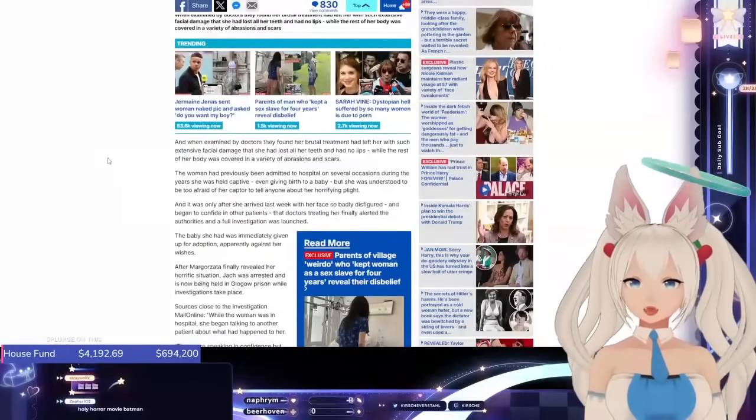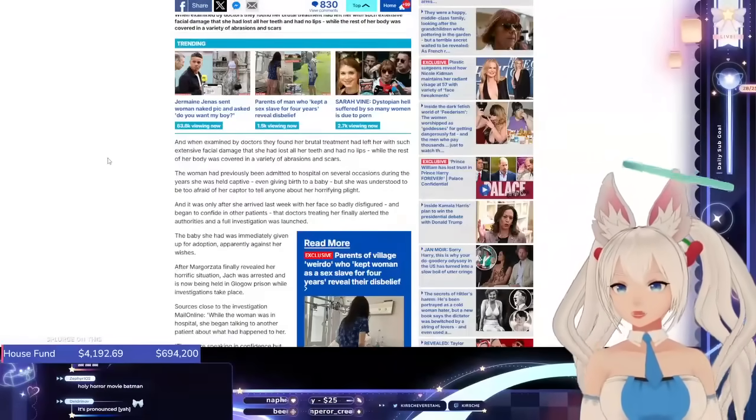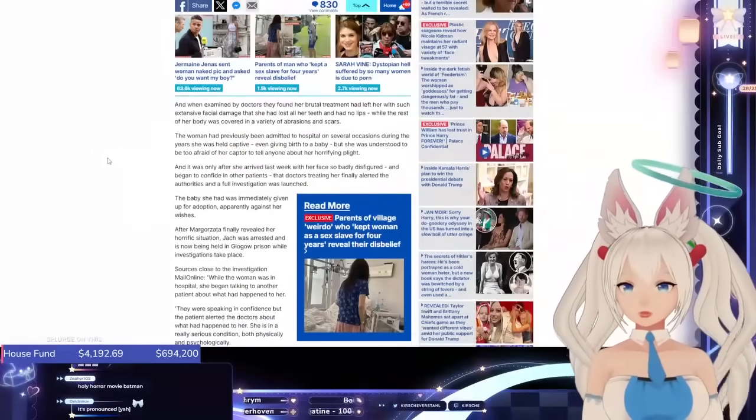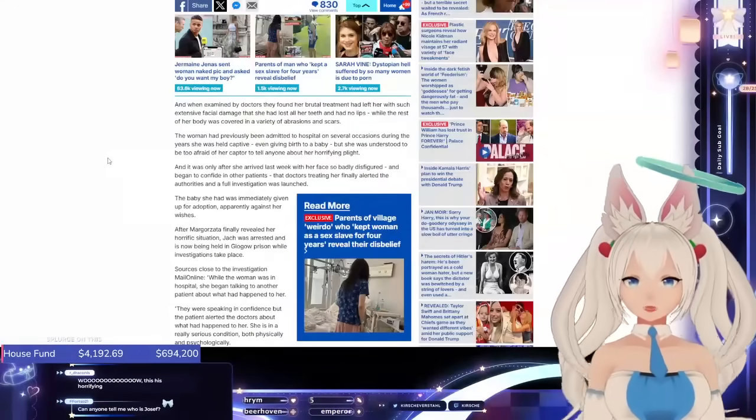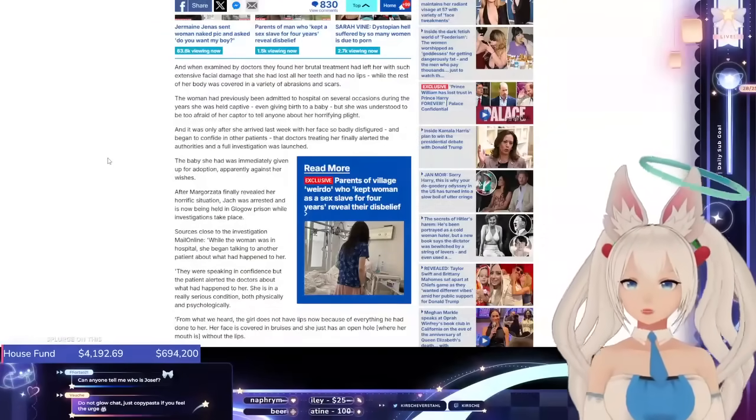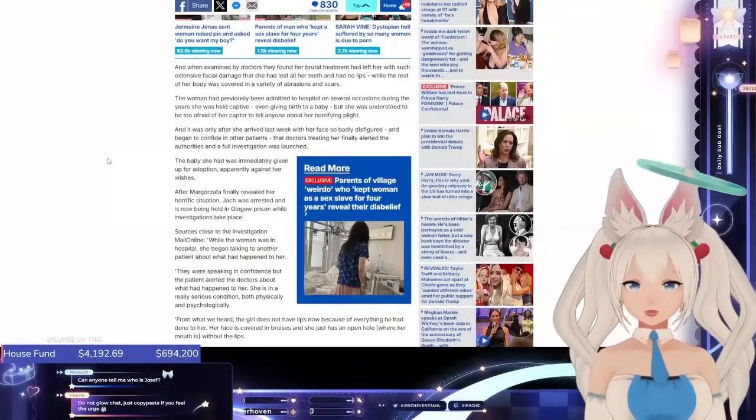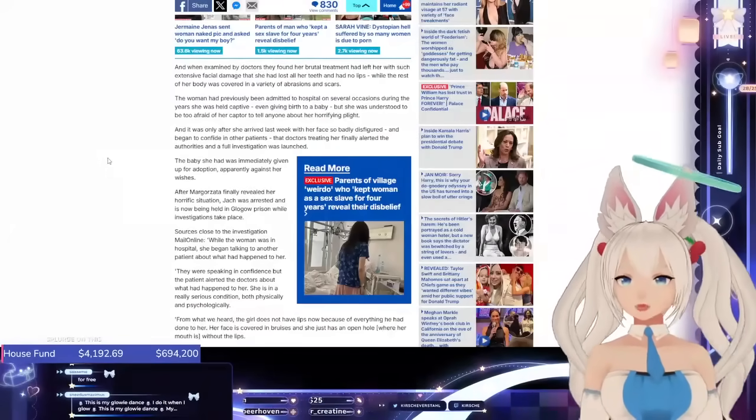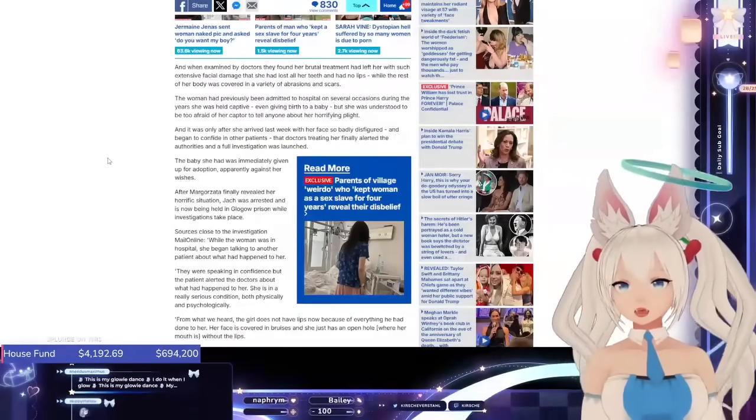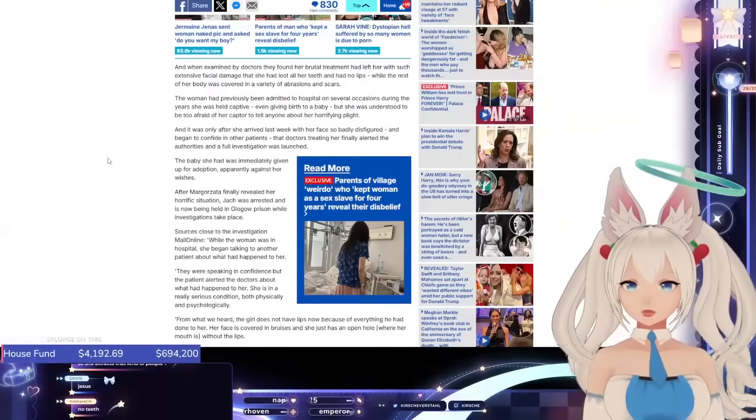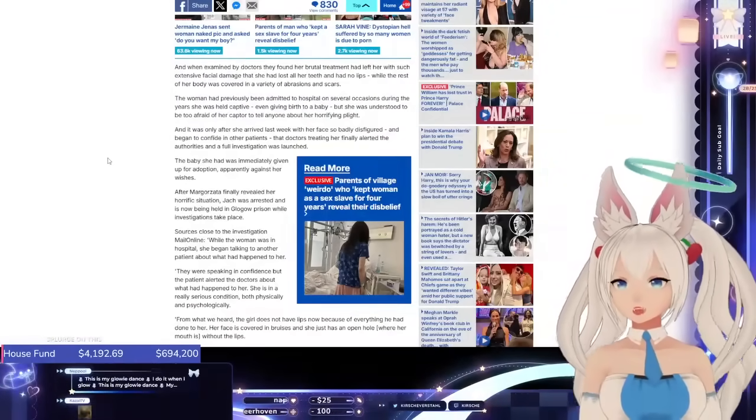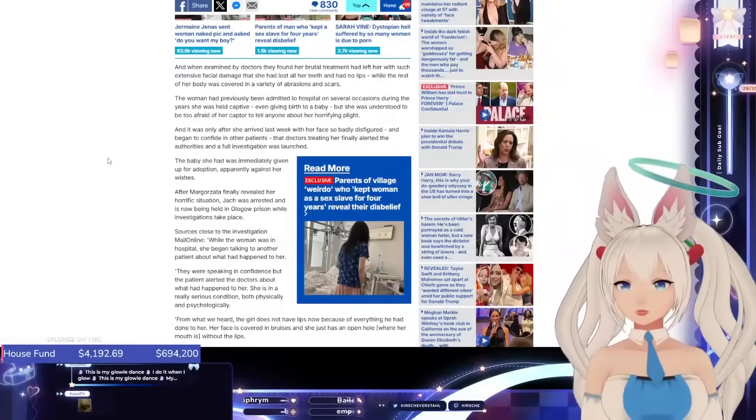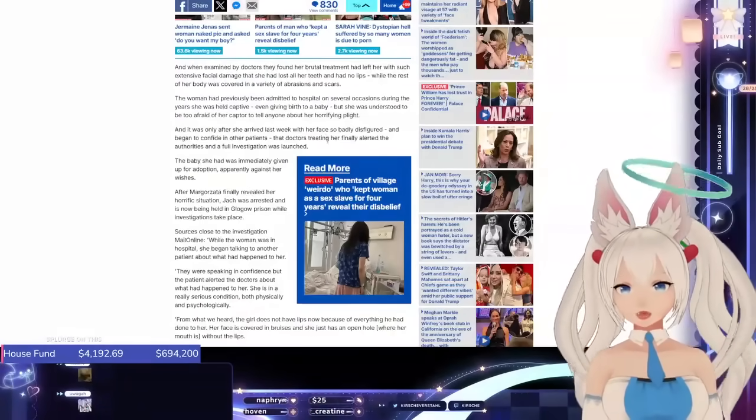When examined by doctors, they found her brutal treatment had left her with such extensive facial damage that she had lost all of her teeth and had no lips, while the rest of her body was covered in a variety of abrasions and scars. The woman had previously been admitted to hospital on several occasions during the years she was held captive, even giving birth to a baby. But she was understood to be too afraid of her captor to tell anyone about her horrific plight. And it was only after she arrived last week with her face so badly disfigured and began to confide in other patients, that doctors treating her finally alerted the authorities and had a full investigation launched.